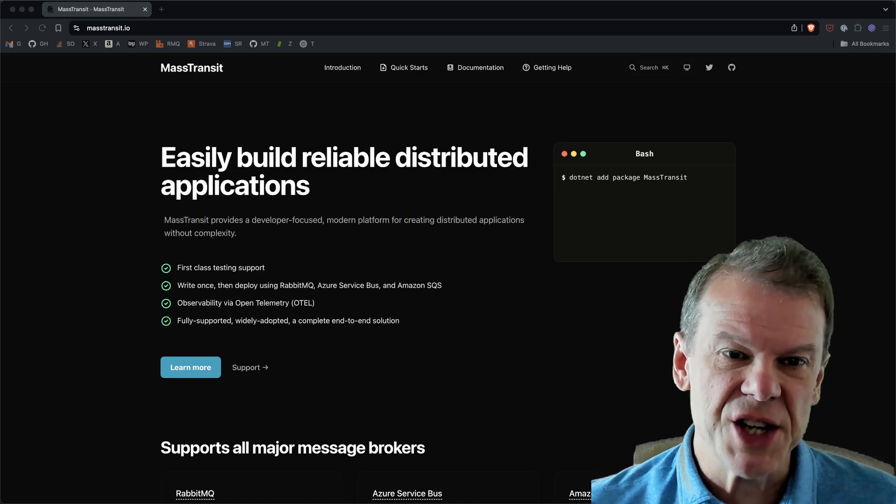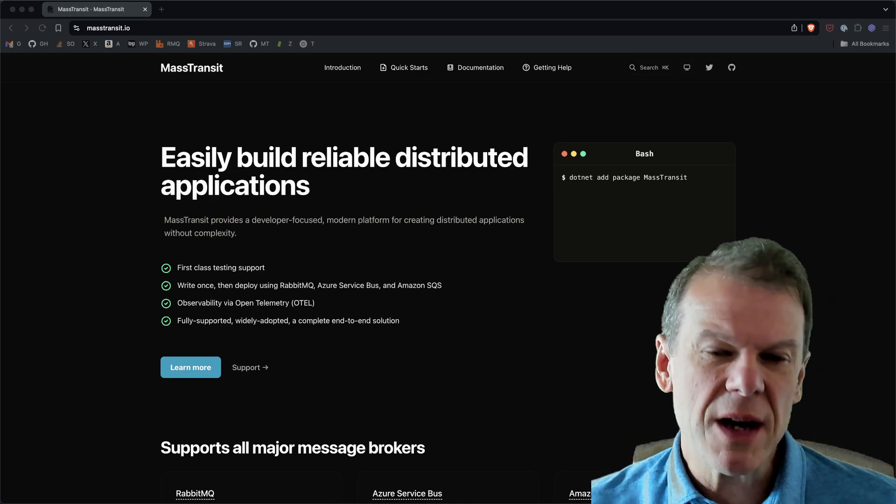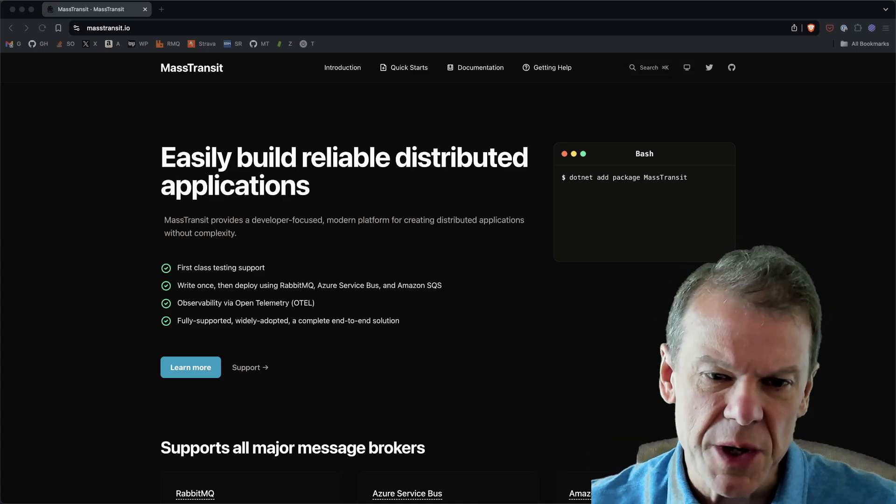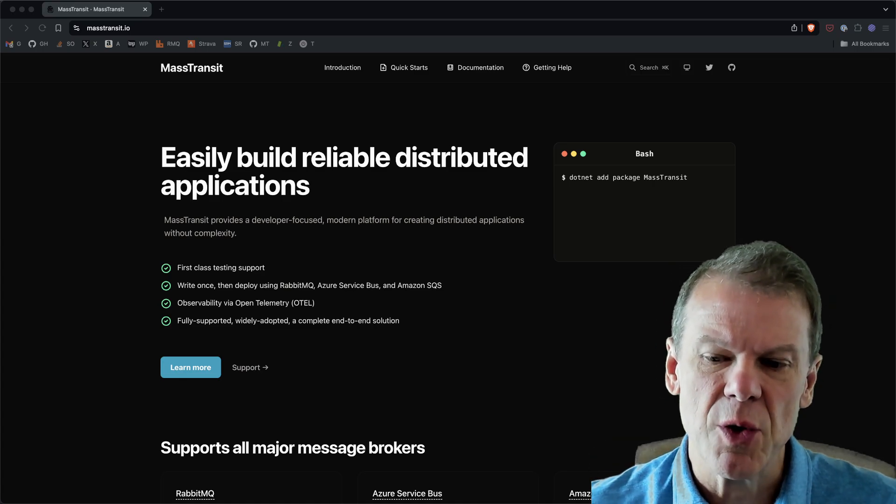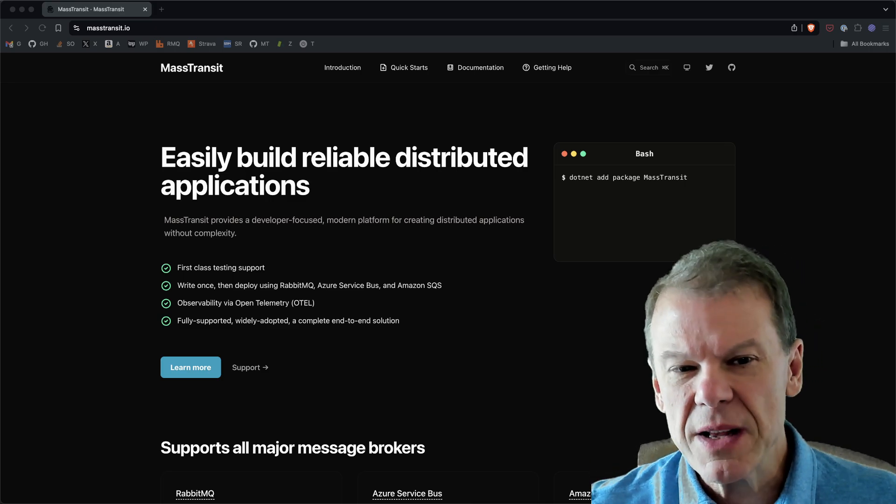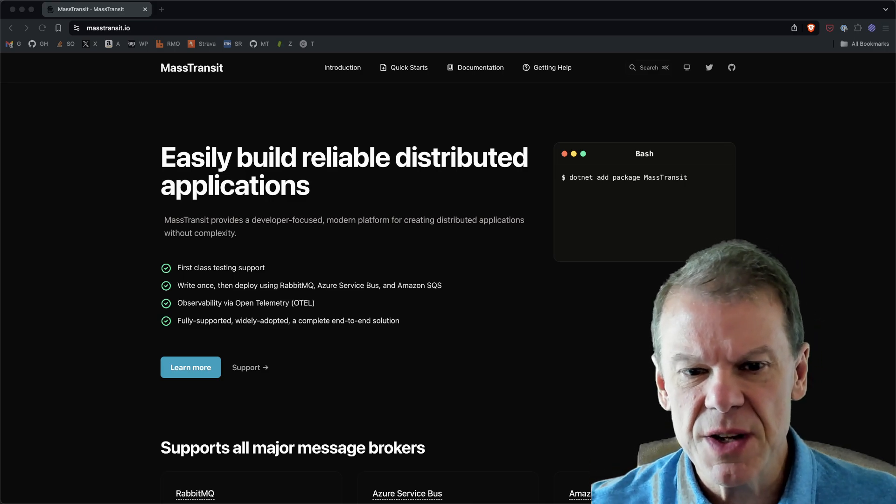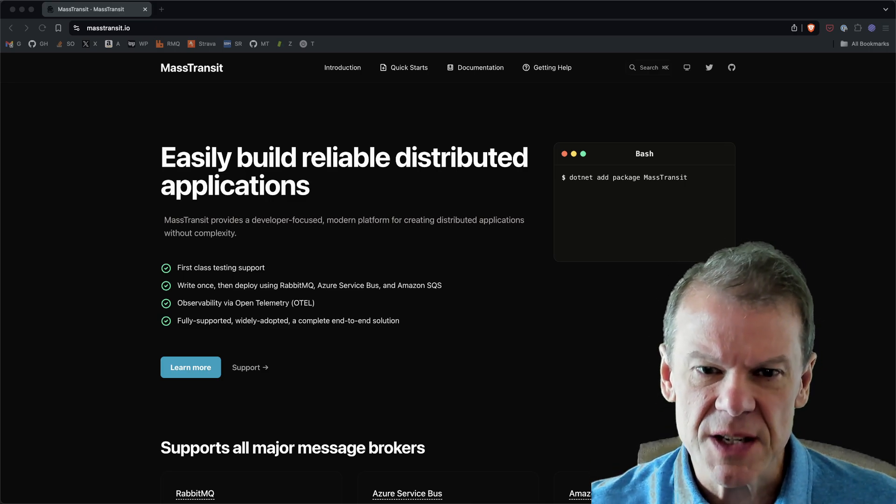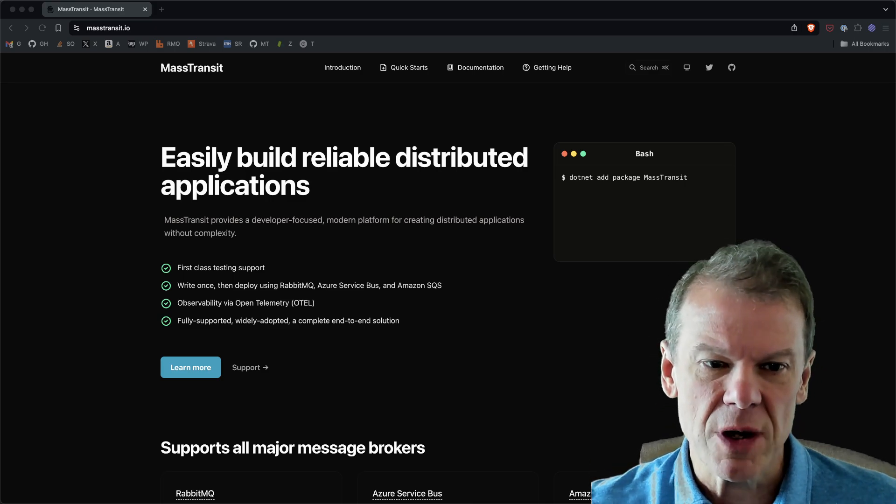Hey everyone, welcome back to the channel. I wanted to introduce you to a new sample I've created and what's different about this one is it's using the new Microsoft Aspire framework.